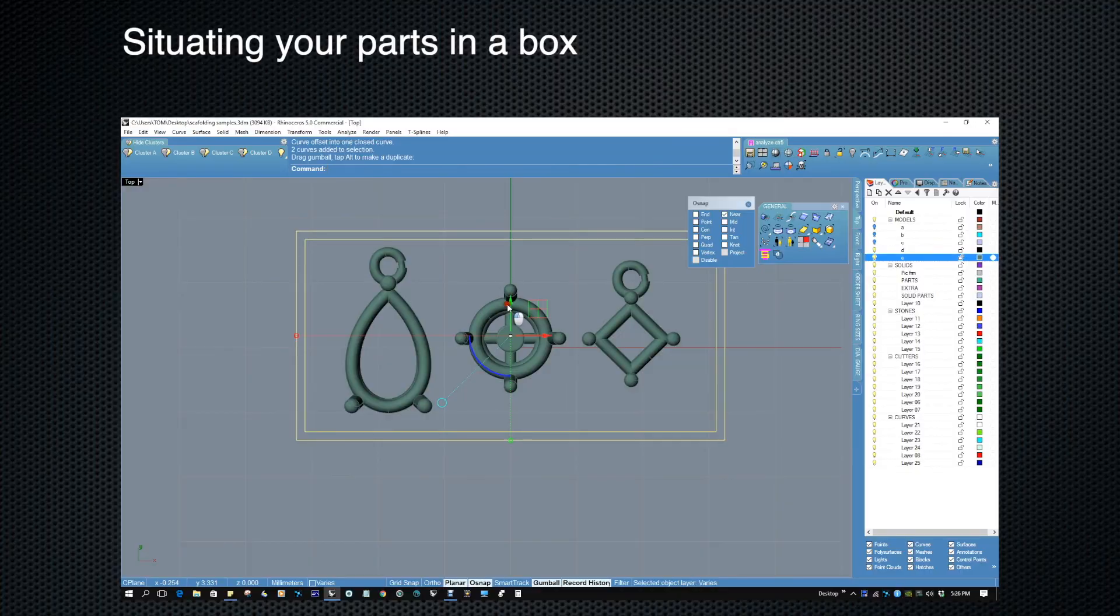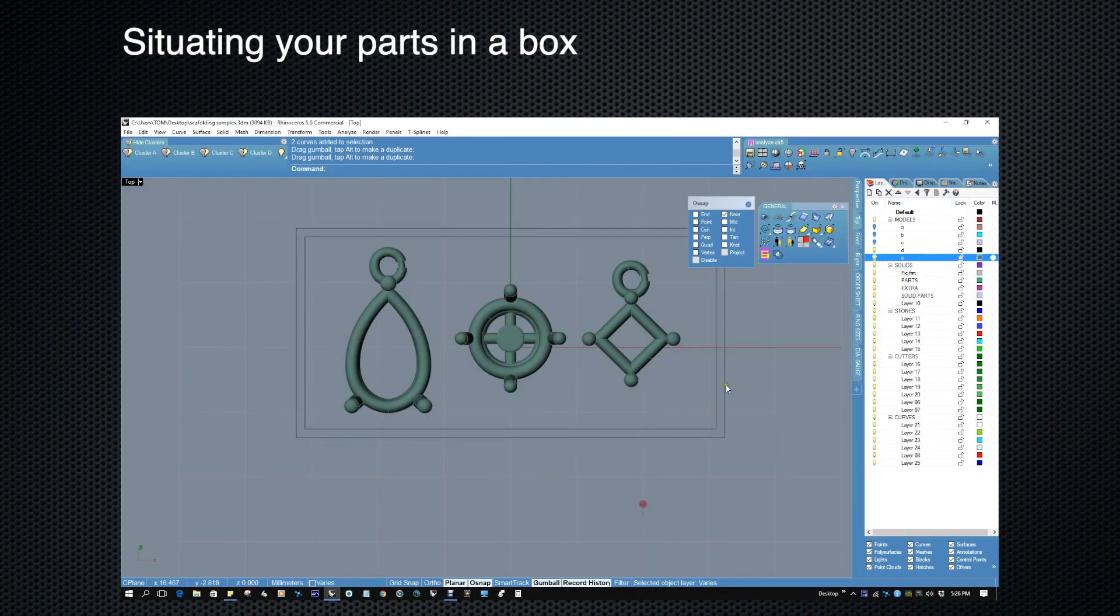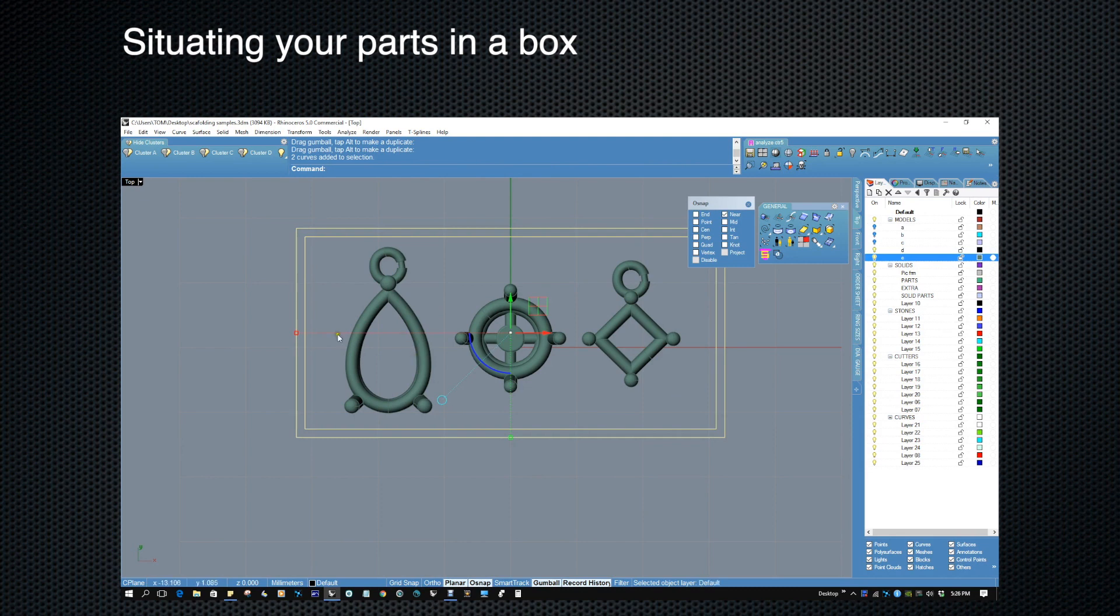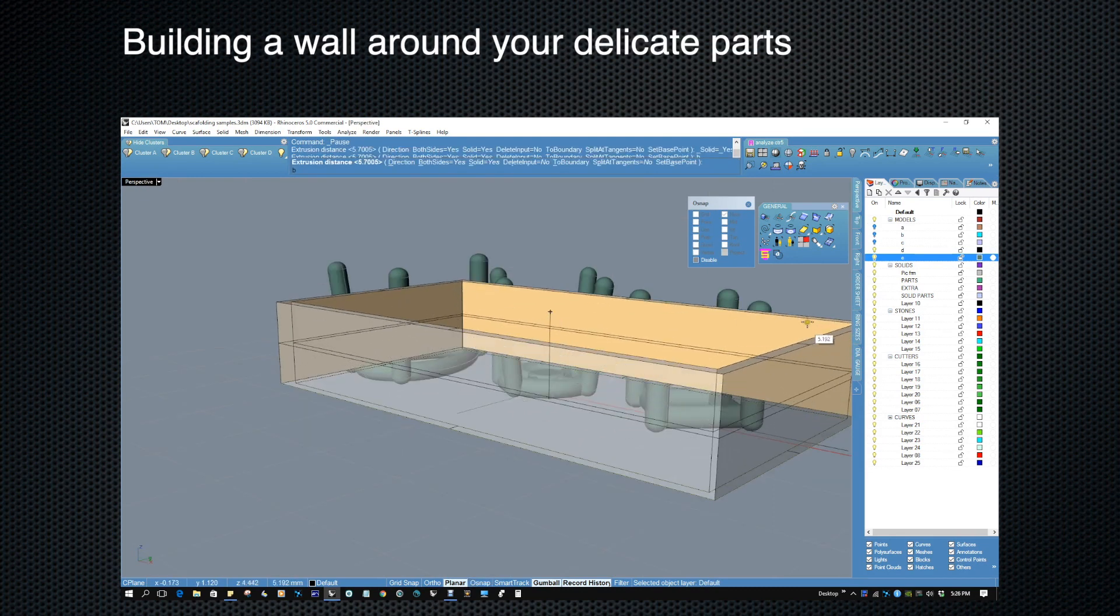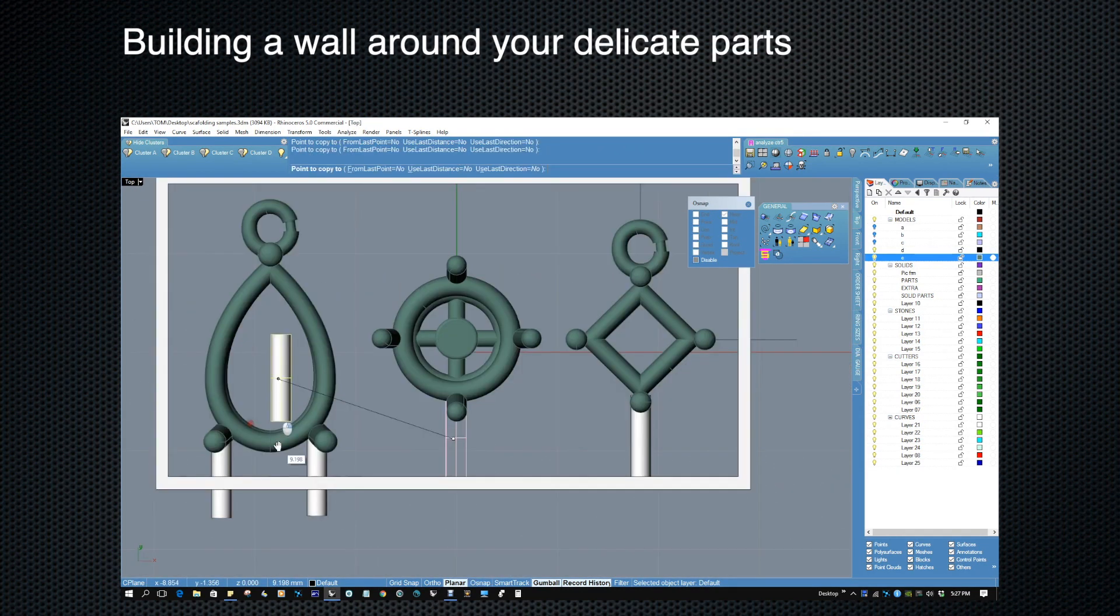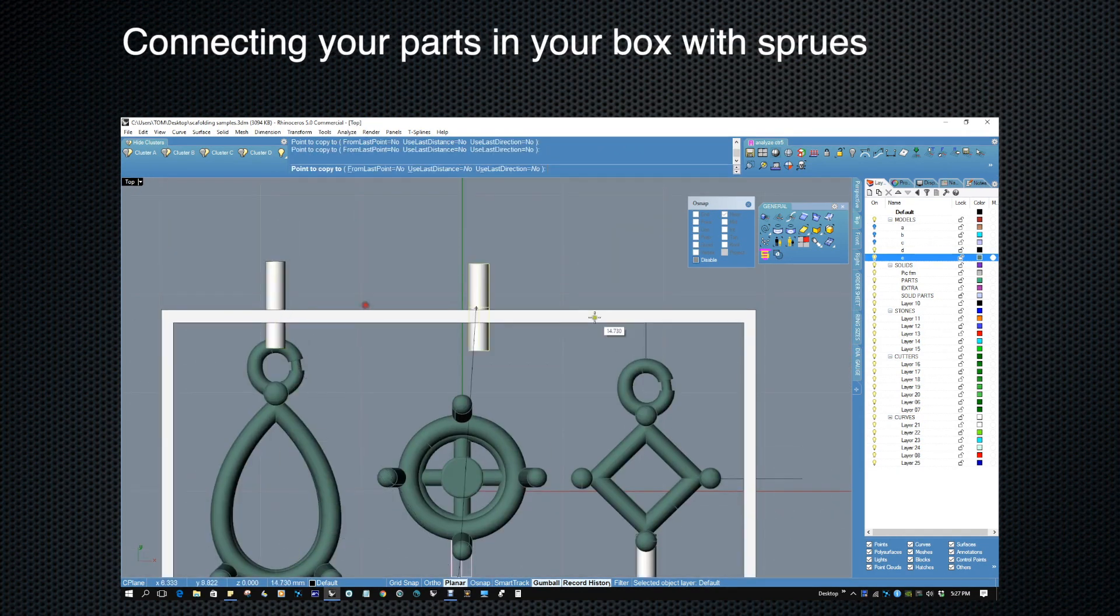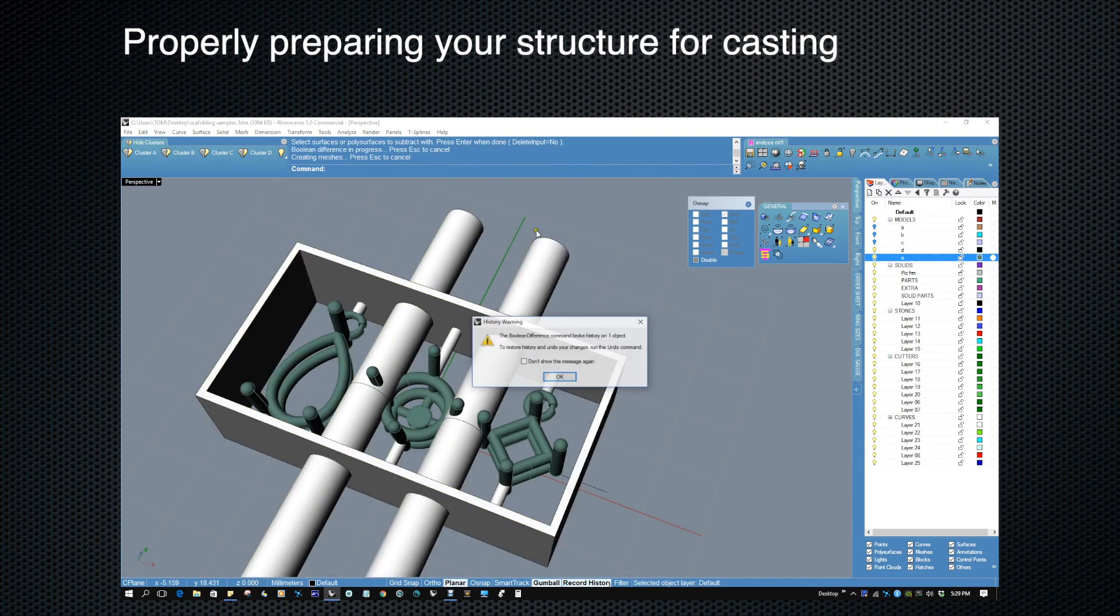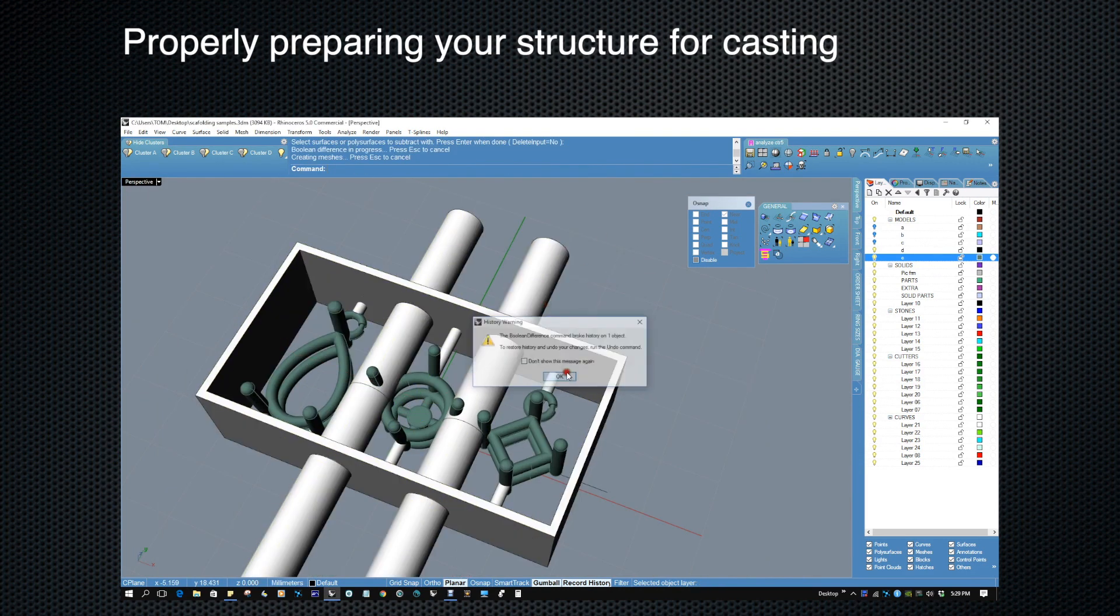In summary we covered situating your parts in a box, building a wall, connecting your box, and preparing your structure for casting.